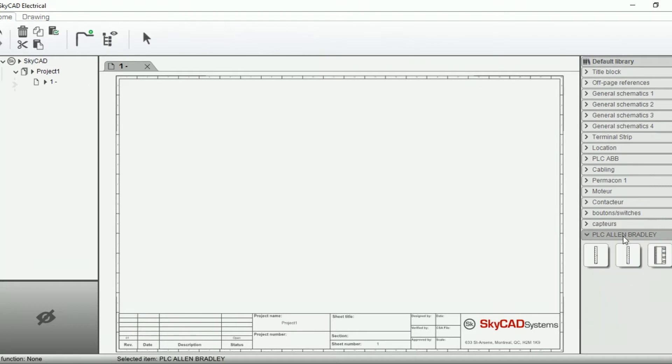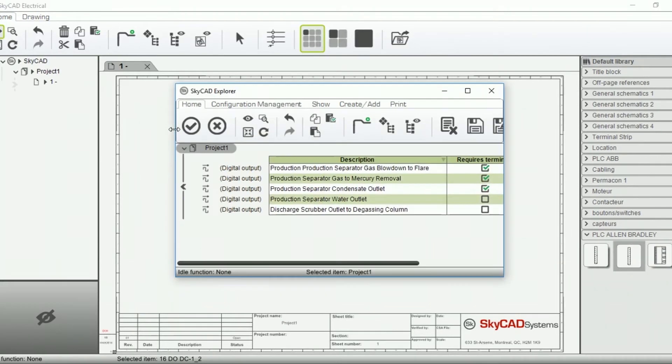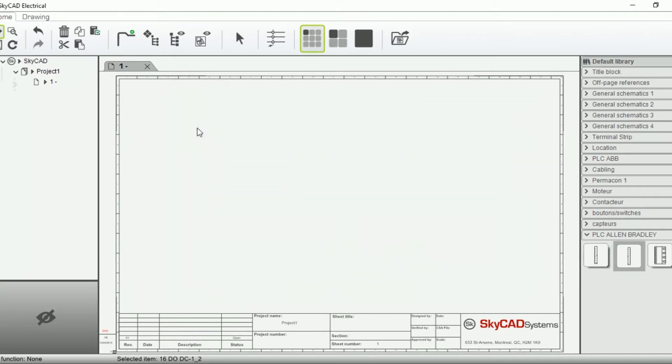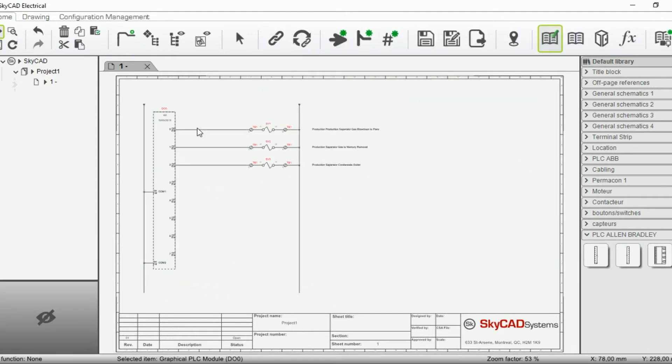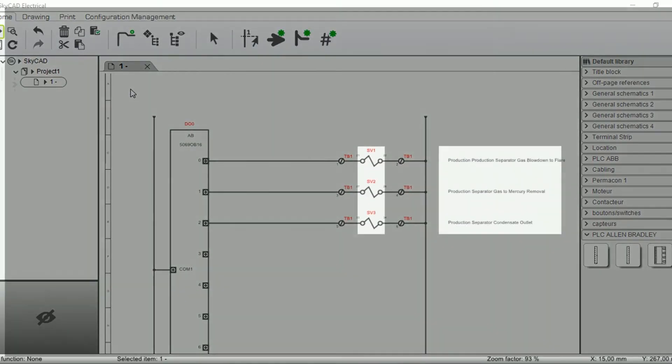When inserting a PLC module, SkyCAD will display a list of compatible I.O.s that were previously imported but are not yet assigned to a module. Once you select and assign the I.O.s, all elements are inserted and connected, and I.O. comments are displayed.